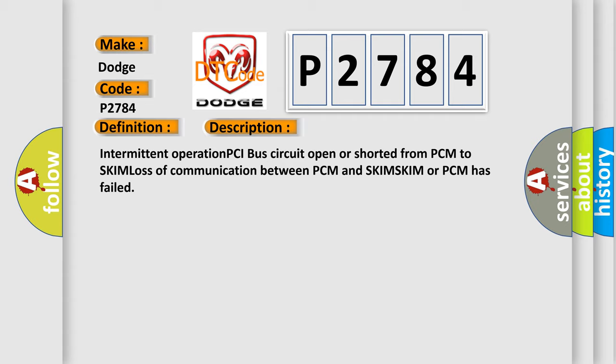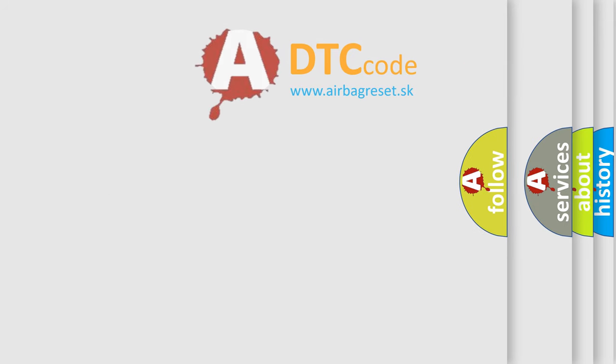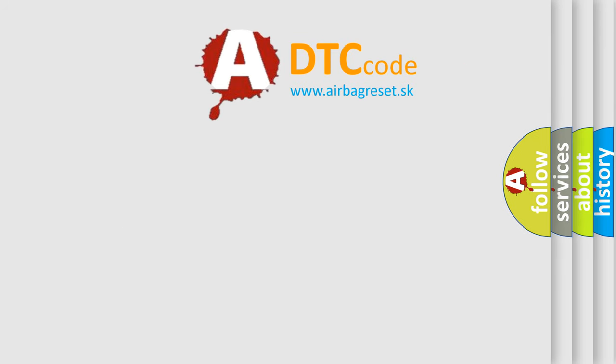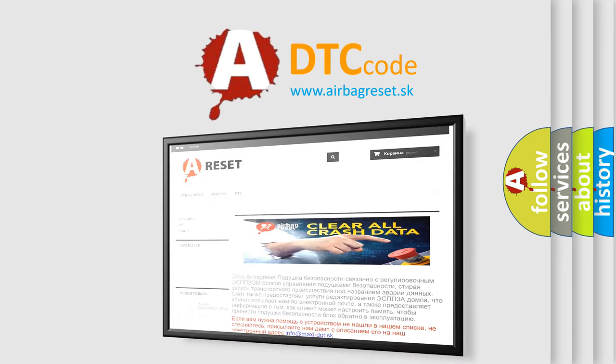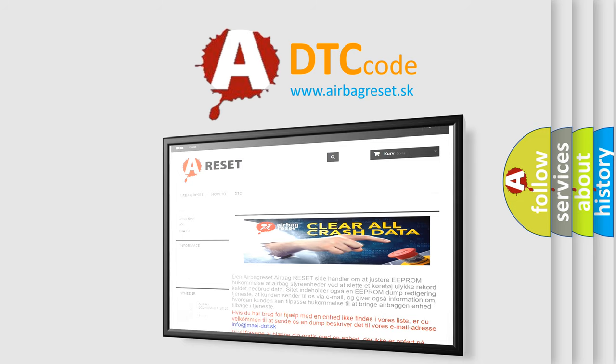The Airbag Reset website aims to provide information in 52 languages. Thank you for your attention and stay tuned for the next video.